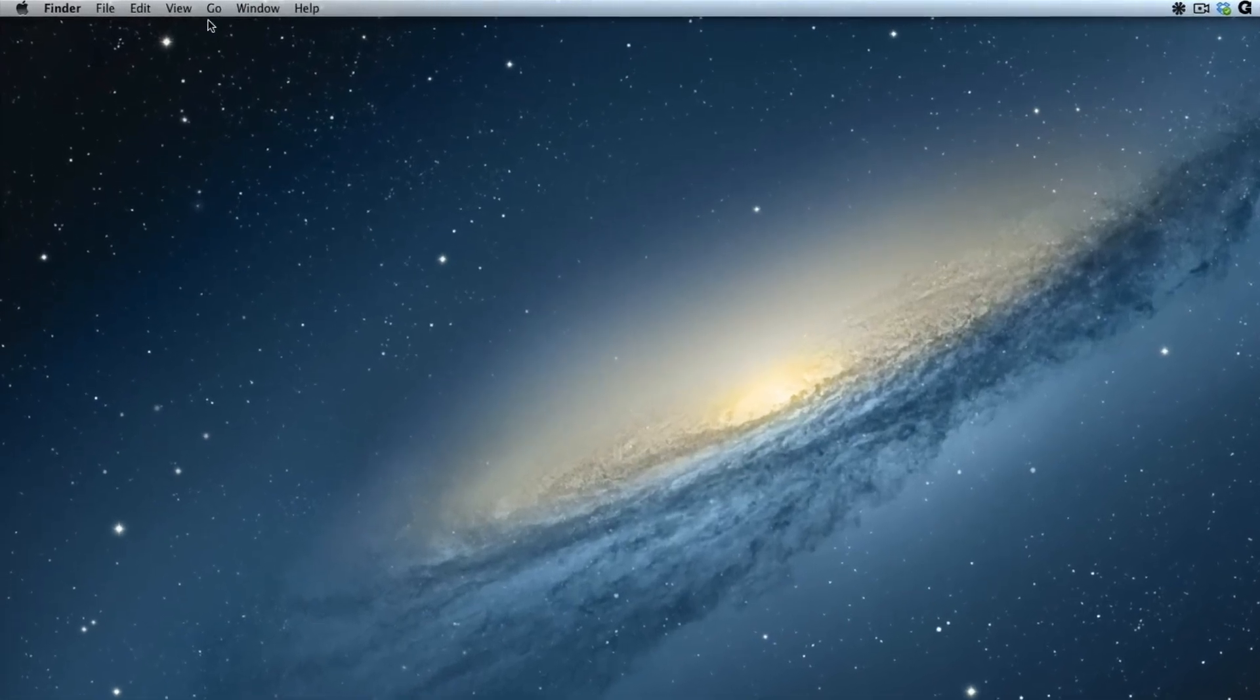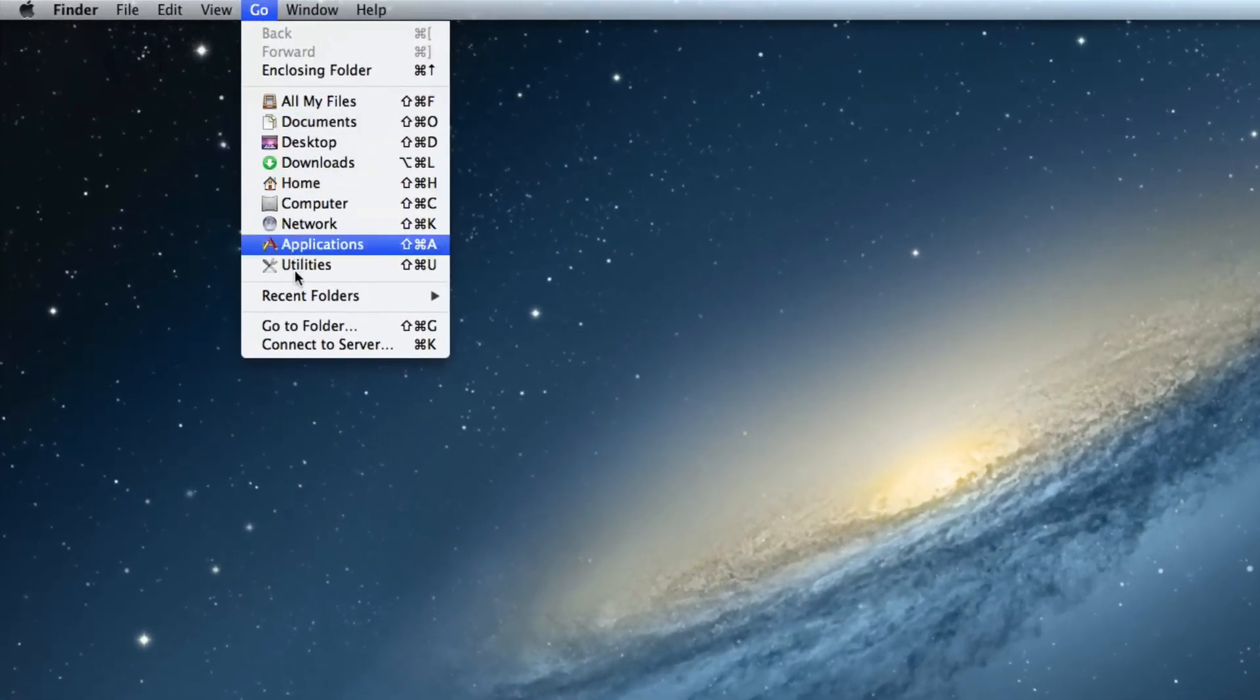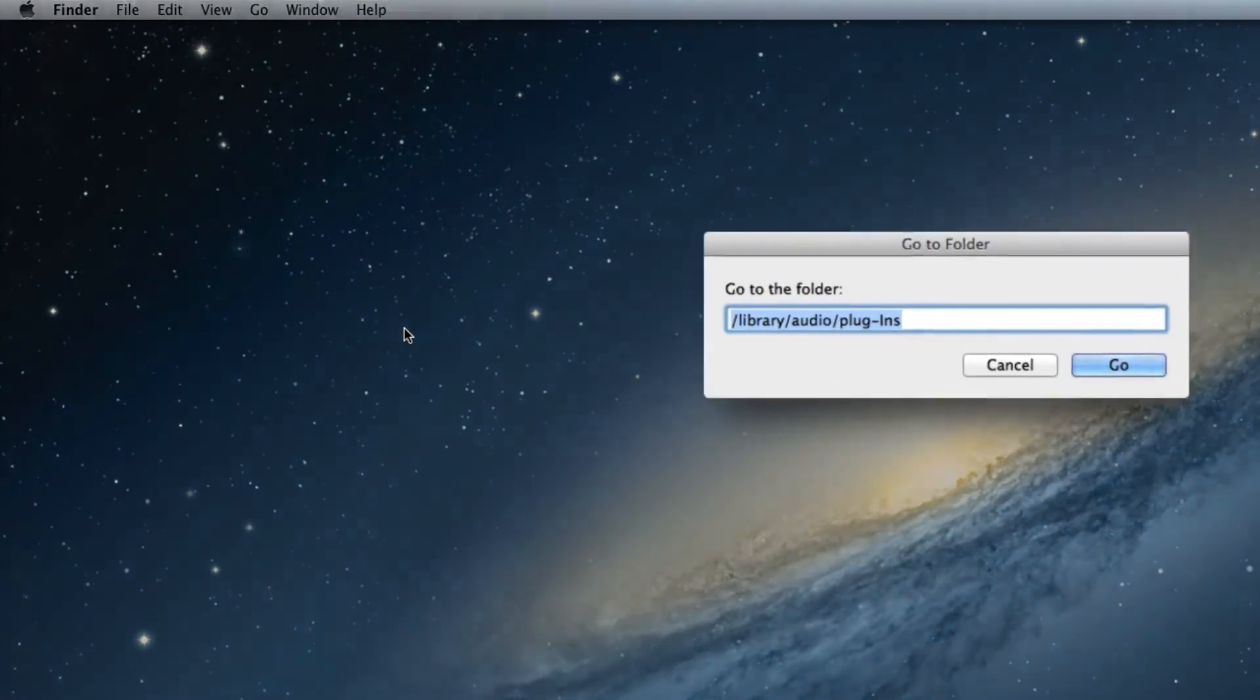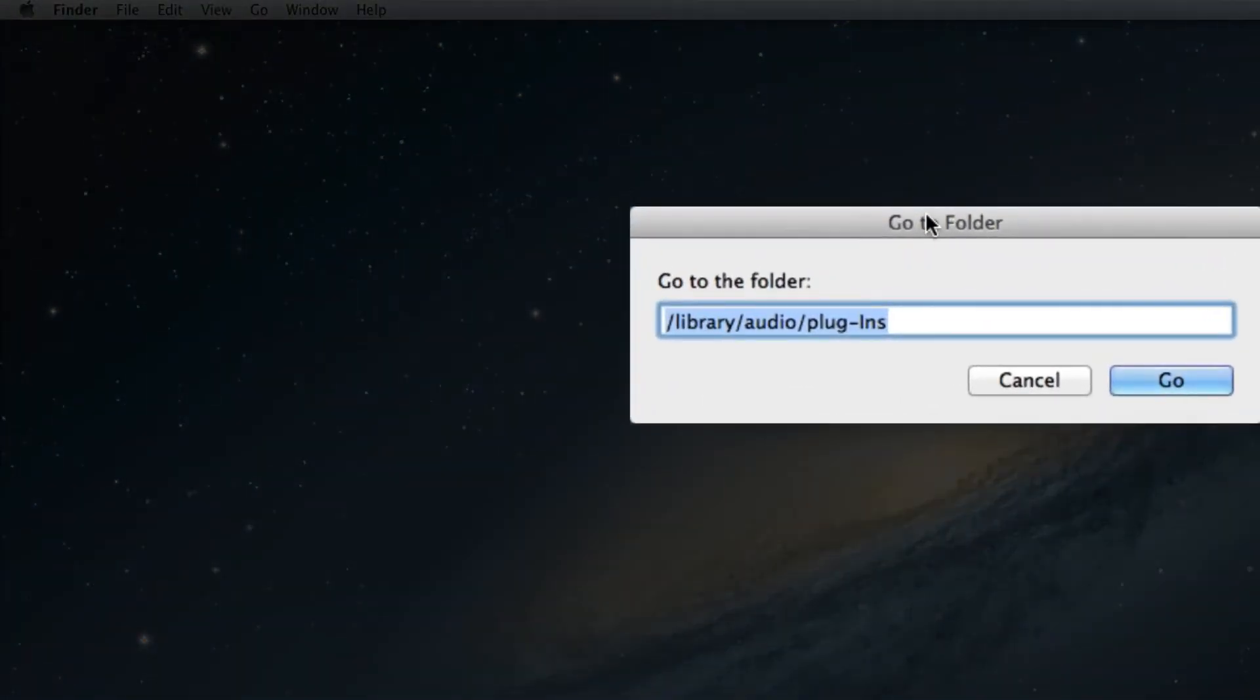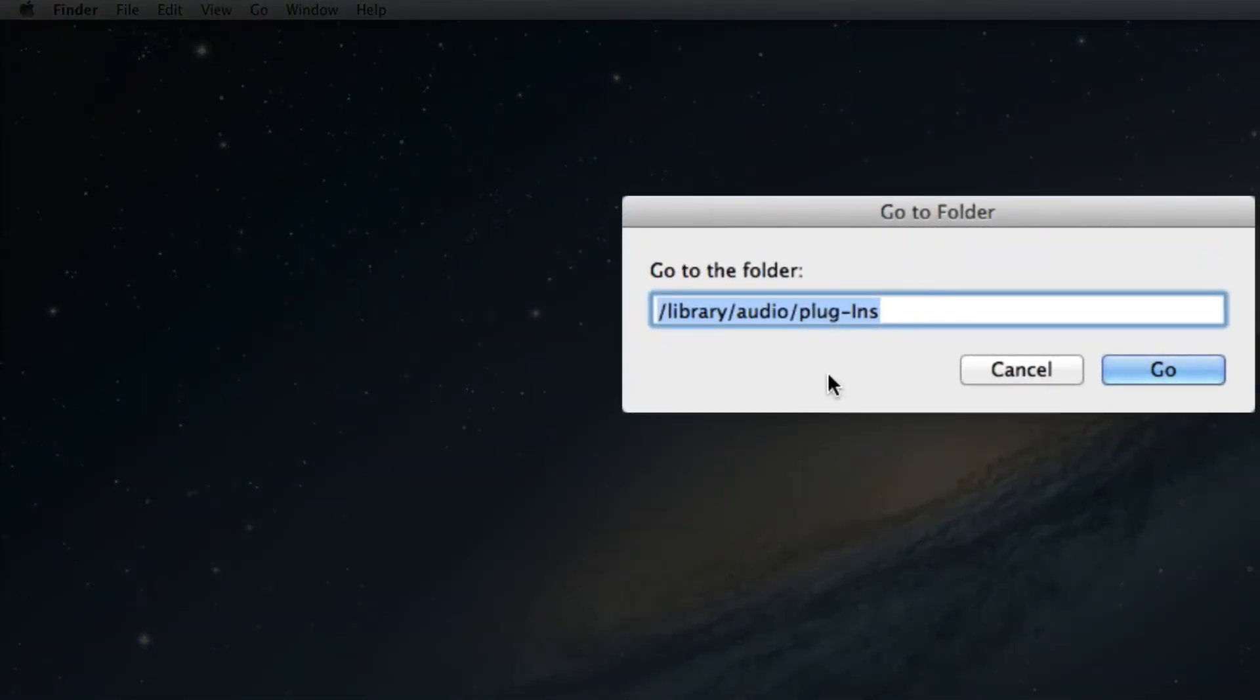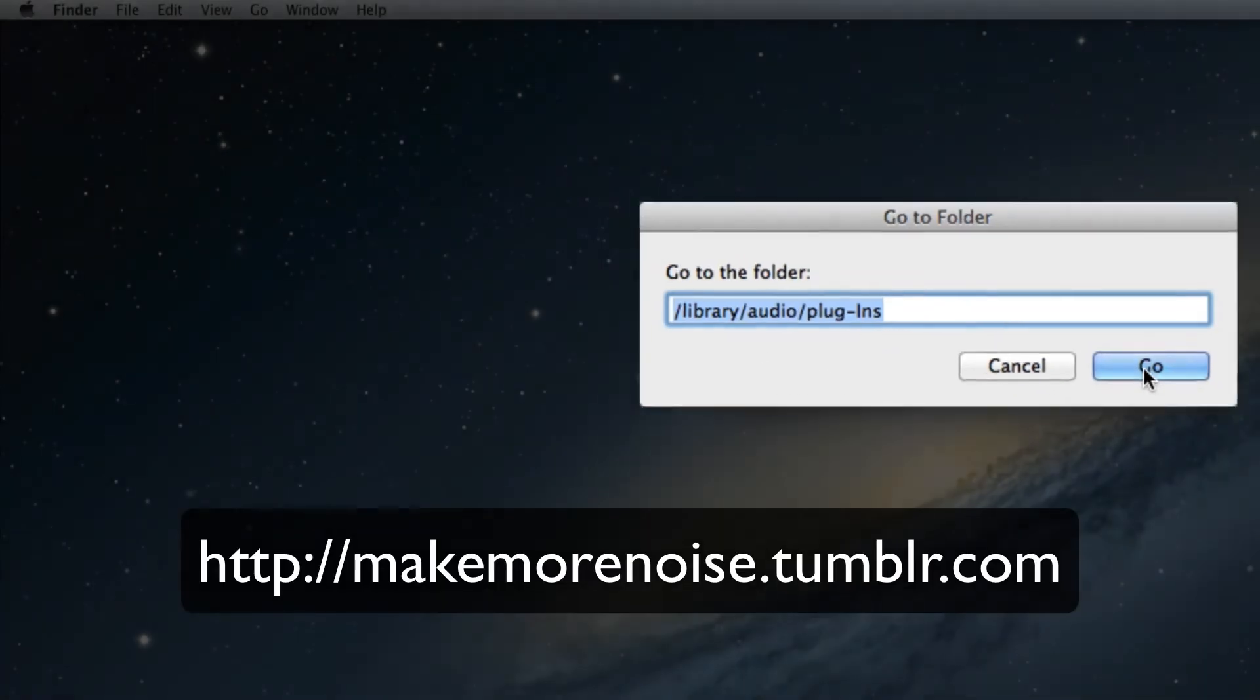Starting again with the Go menu and browsing down to the bottom, go to Folder, which is accessible through the key command Shift-Apple-G, or Shift-Command-G, and click on that. It's obviously the last place I went. This is the address we're looking for: /Library/Audio/Plugins. You may be able to remember that, but I will stick it up on our Tumblr, so you can just copy and paste it straight in. So I'm just going to hit Go.